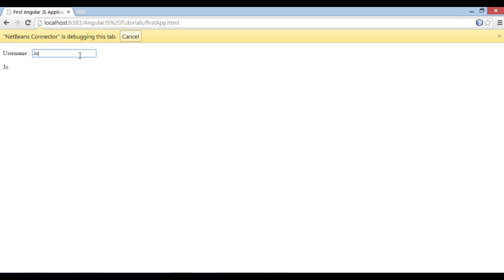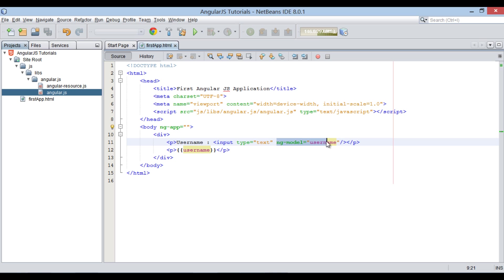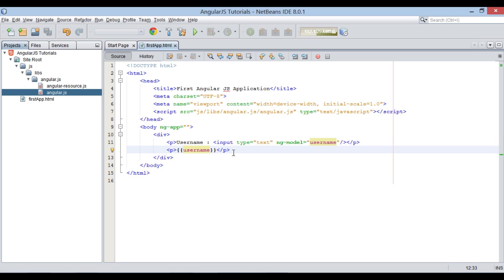It works the same way what we saw before. So friends, go through this video two to three times so that how to create an AngularJS application in NetBeans concept gets more clear to you. Hope you like this video.